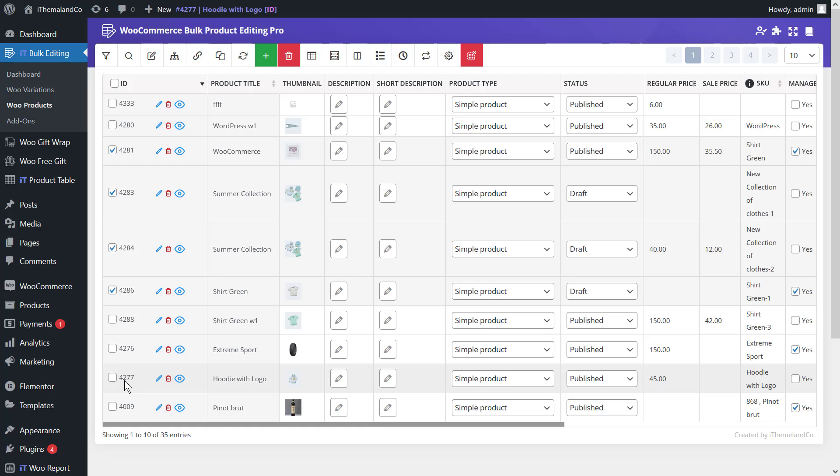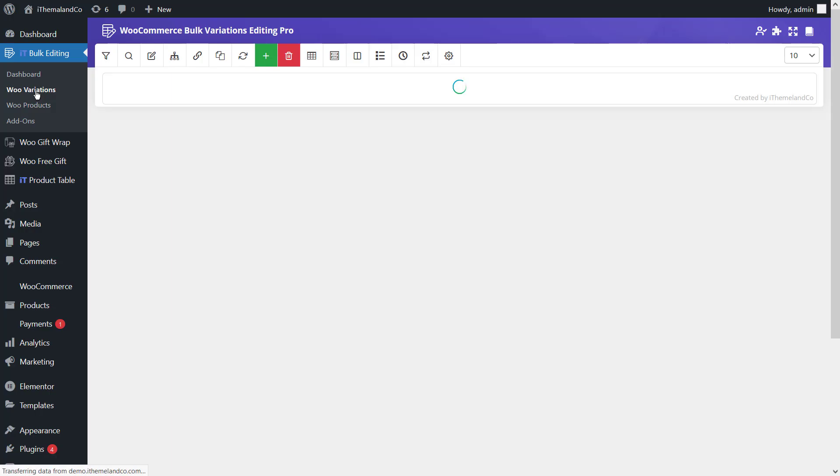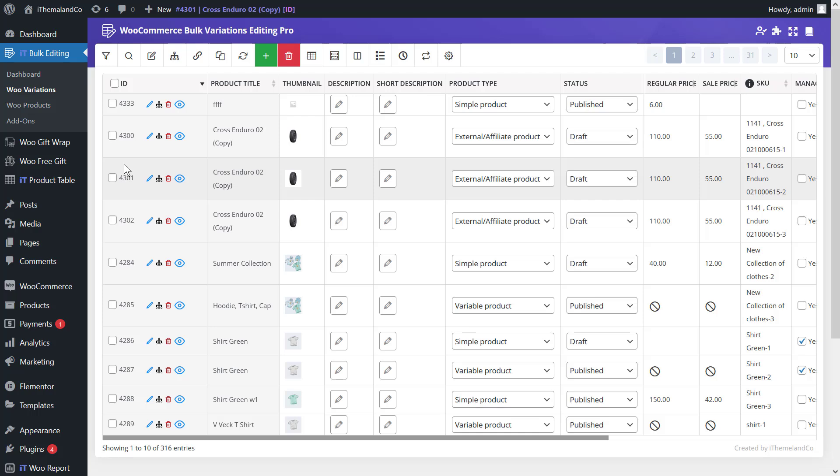The WooCommerce bulk edit variations plugin is versatile and is used to manage stock in the WooCommerce store, helping online business owners easily bulk edit any feature of variable products. It also helps managers filter variable products based on every field in WooCommerce and then change the stock status and quantity of filtered variable products using a comprehensive bulk edit form.